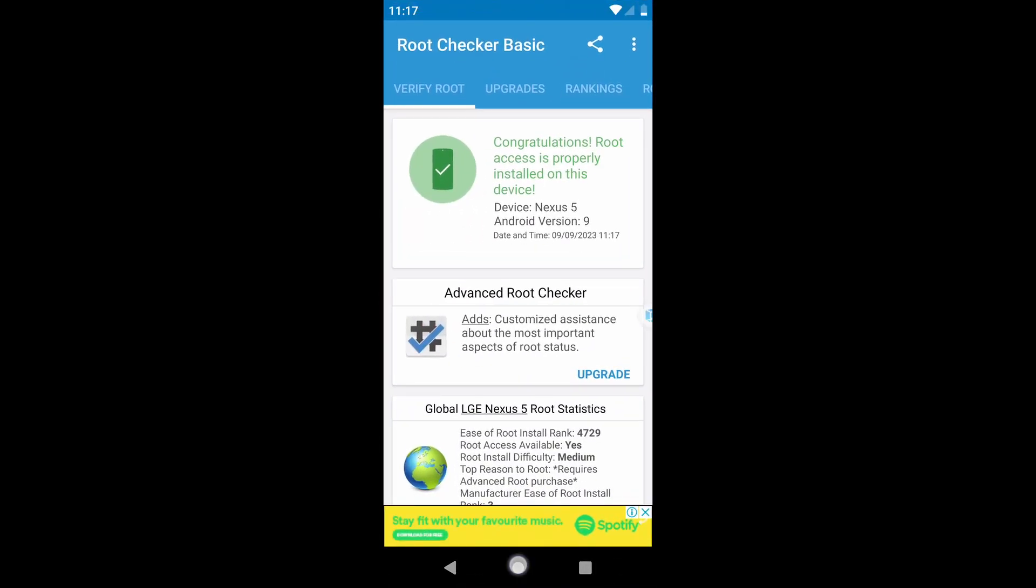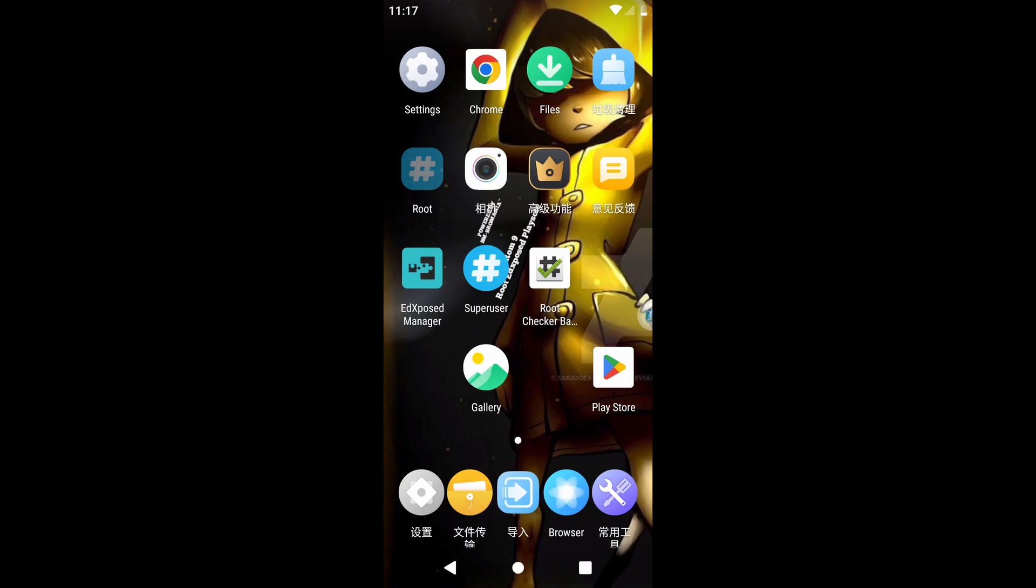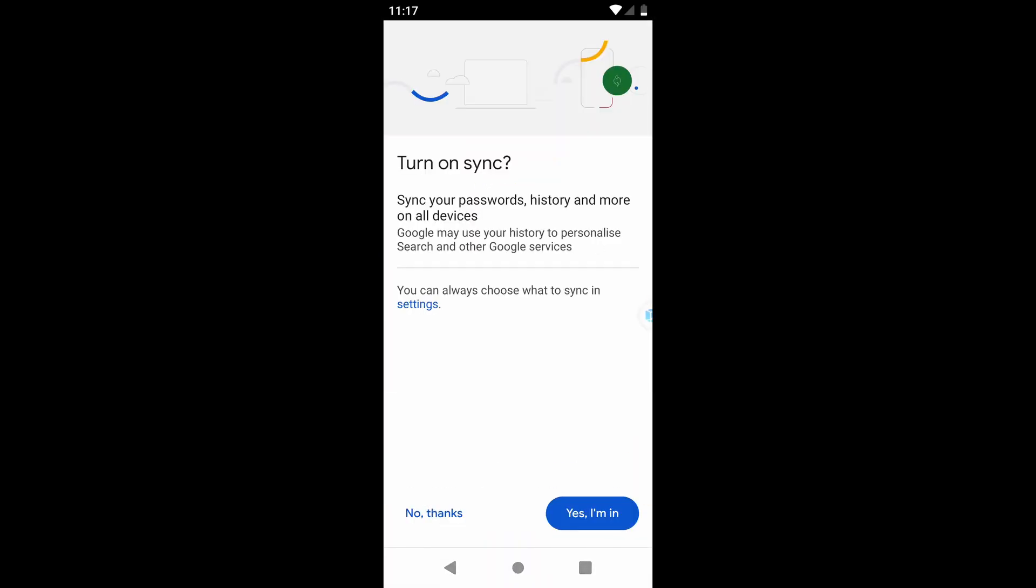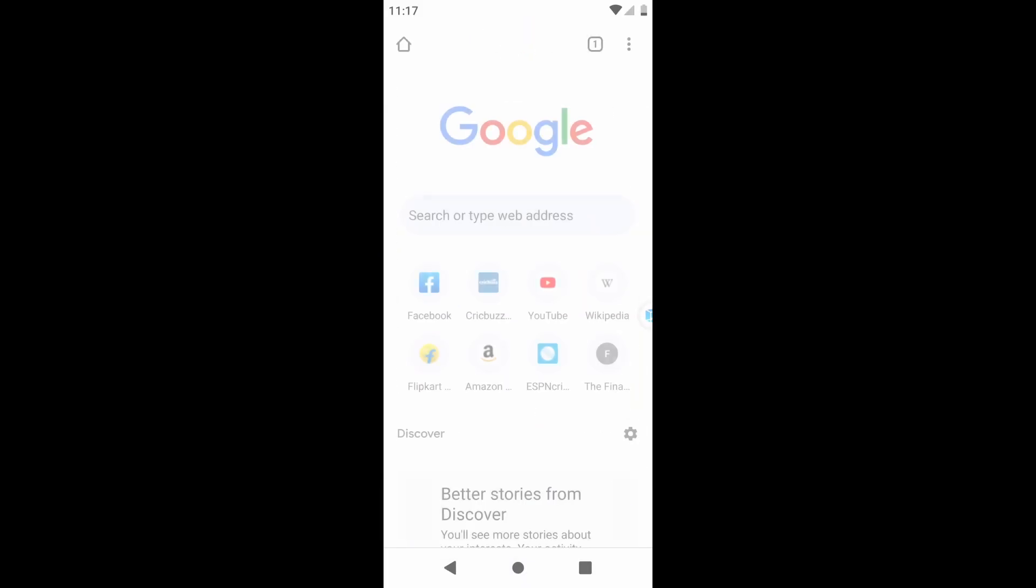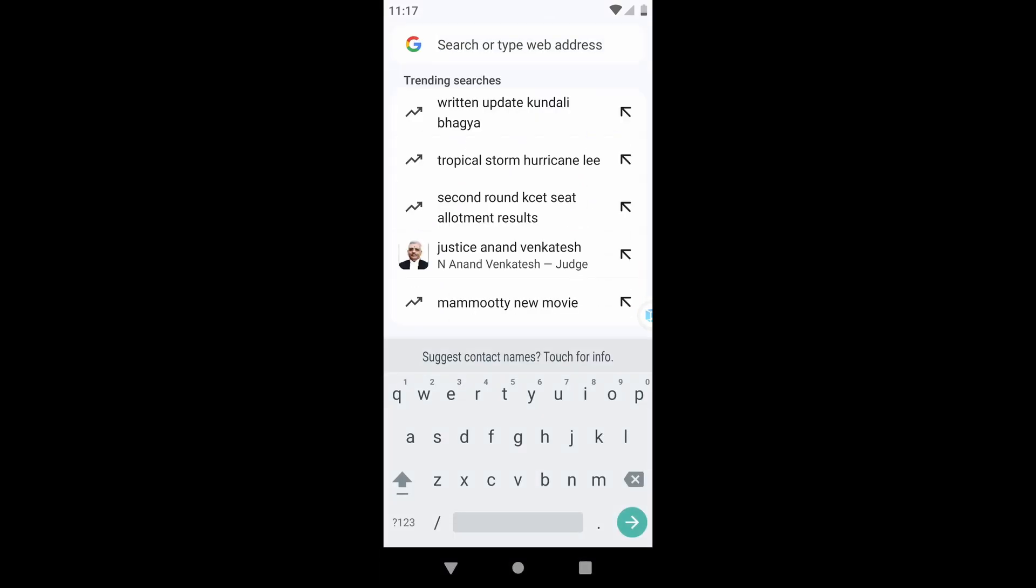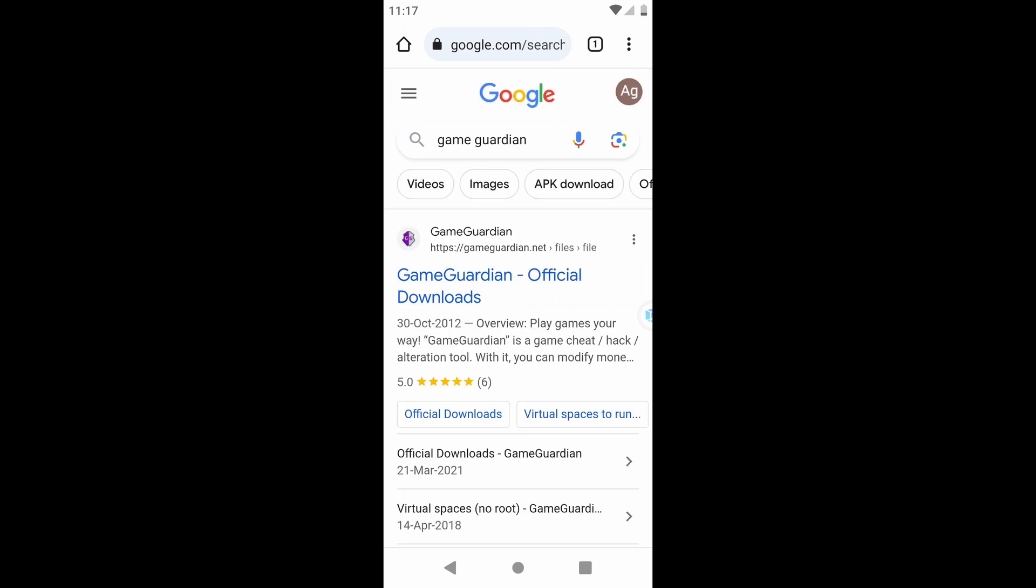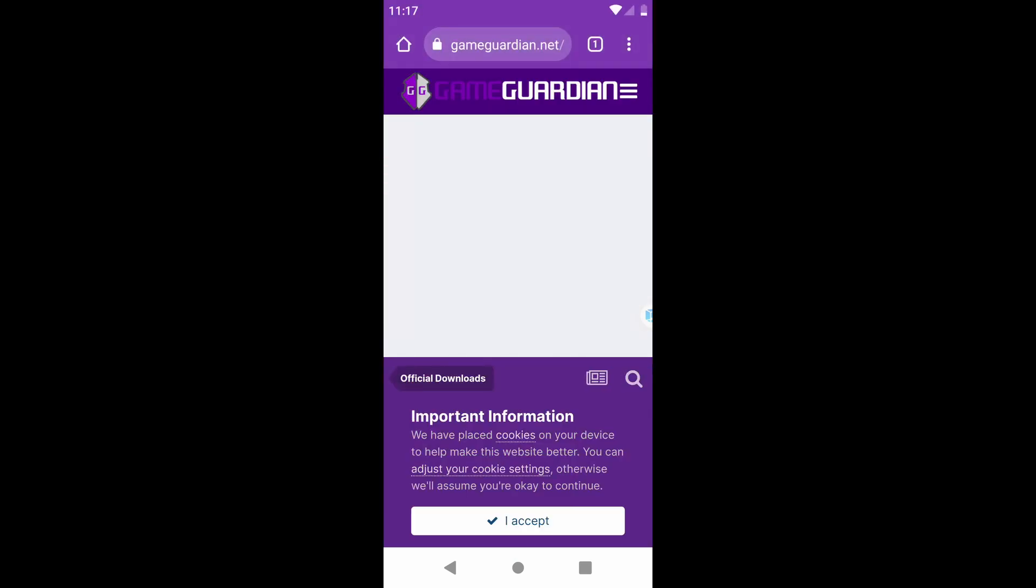Now close root checker and open the Chrome browser. In the browser's search bar, enter GameGuardian. Download GameGuardian from the official website.